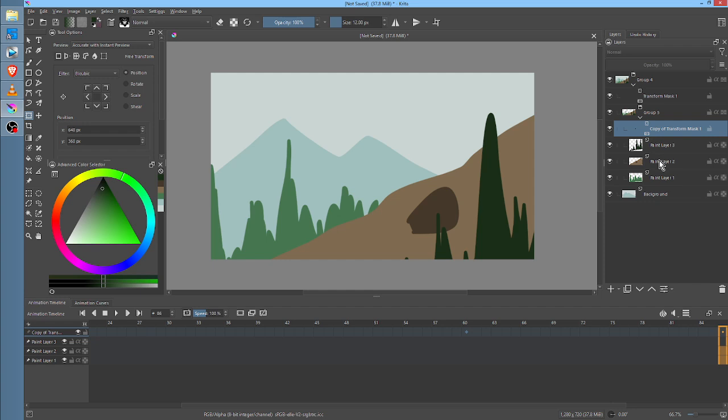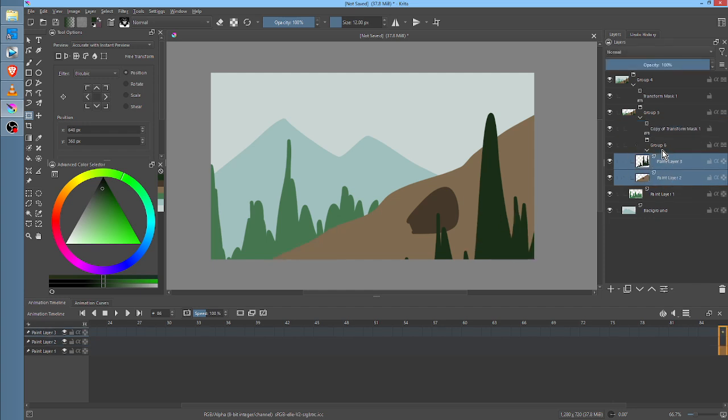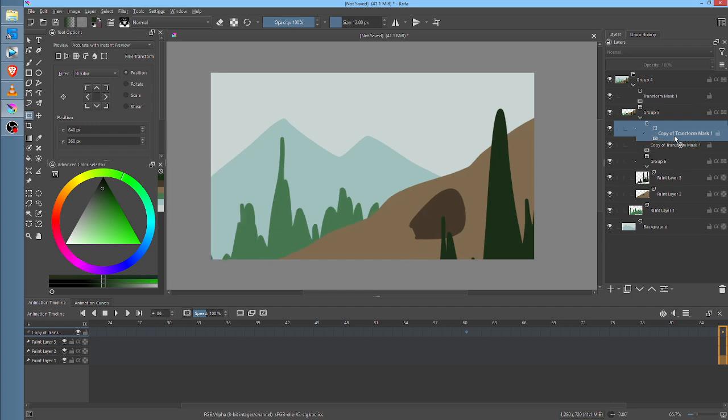Now take the two front most layers, group them, take the Transform Mask, duplicate it, and put it on that group.